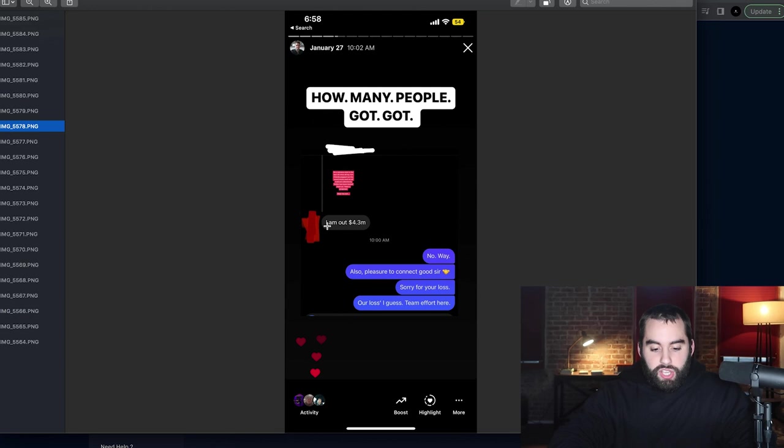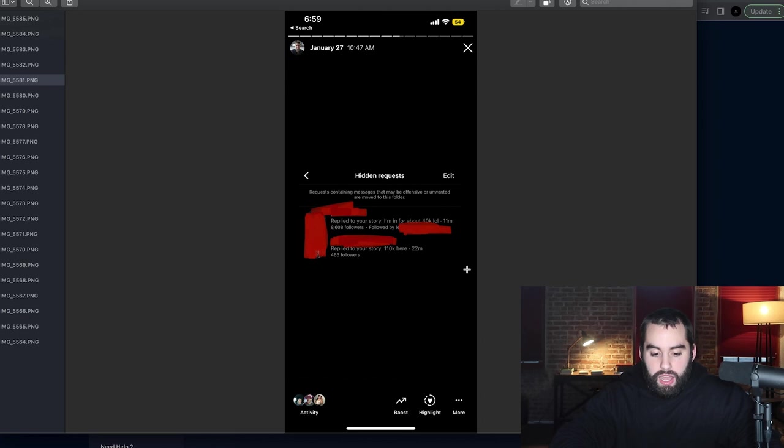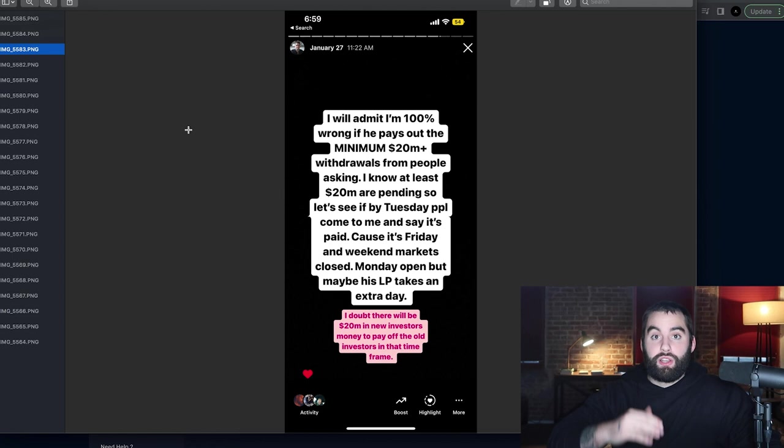I am out $4.3 million. And by the way, these are all different individuals. Between my family and friends, and this is the one that really got to me and why this video is now being made, between my friends and my family, probably $250K to $300K. And I had so many messages that even went into my hidden requests. $110,000 from this individual, $40,000 from this individual.